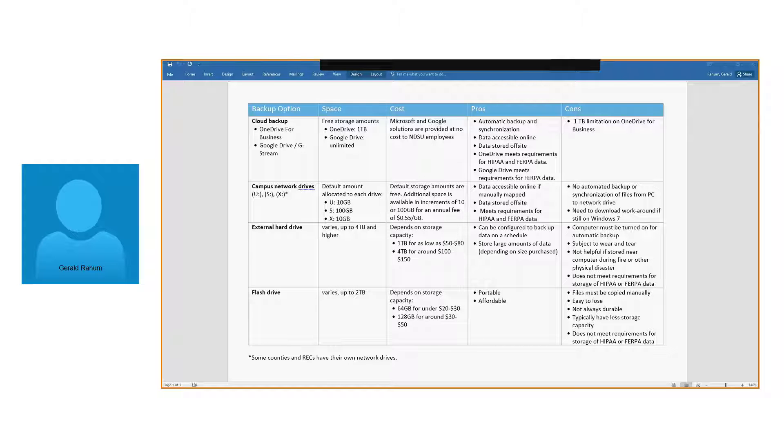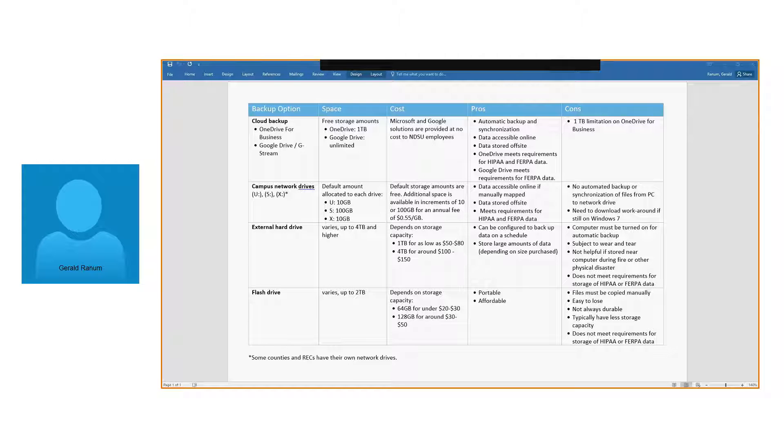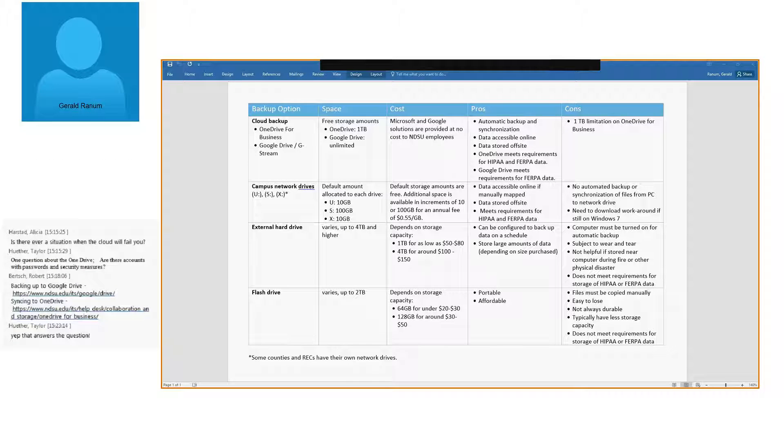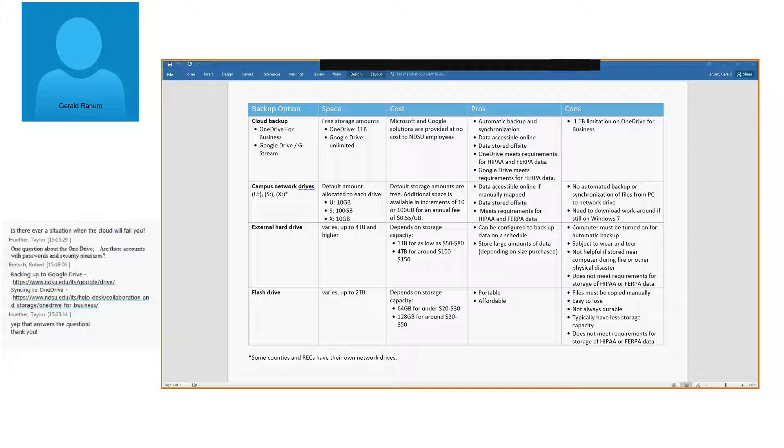Then a question about OneDrive, are there accounts with passwords and security measures? The OneDrive is actually tied to your NDUS account, so you'd have to log into your Office 365 with your login and password in order to be able to use it. I'm not sure if that's answering your question, Taylor. So if that wasn't clear or if I'm missing a point, please let me know, and I'll be happy to revise my answer a little bit here. Okay, cool. You're welcome.